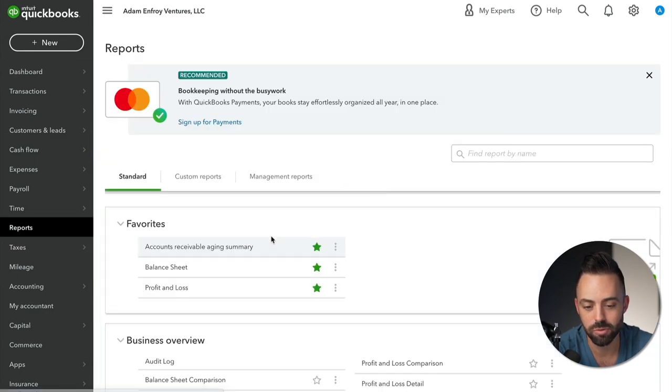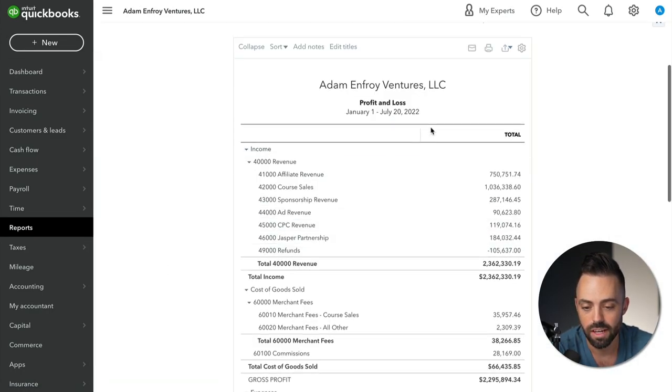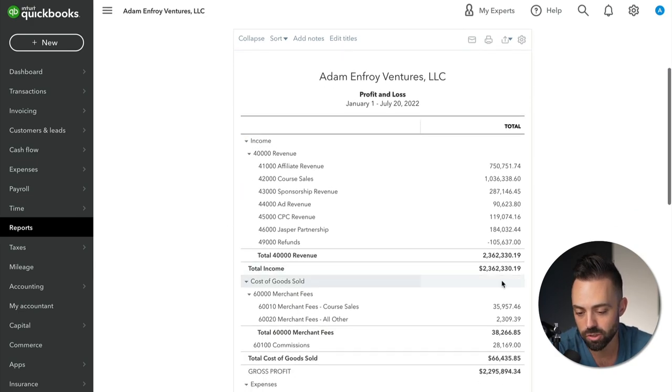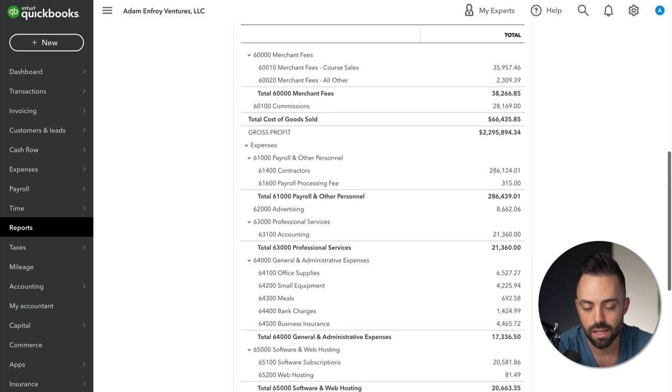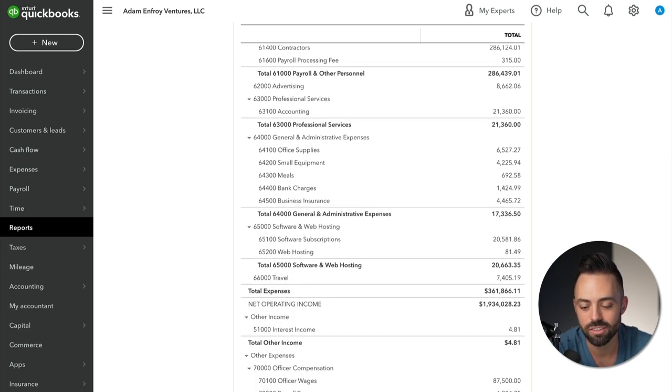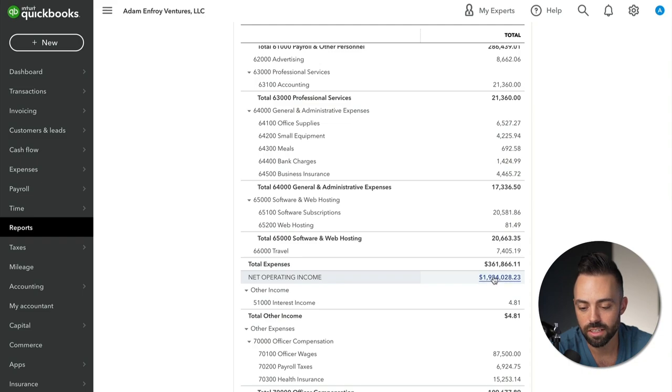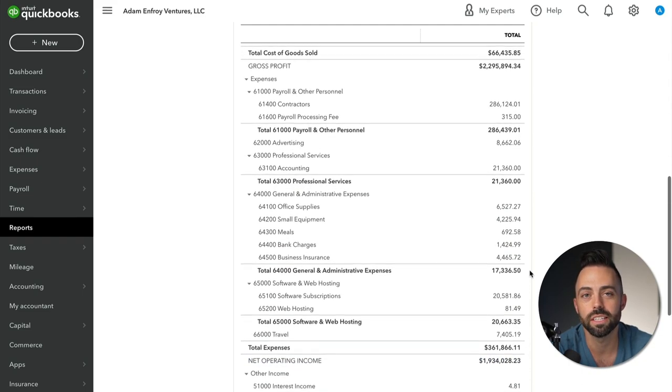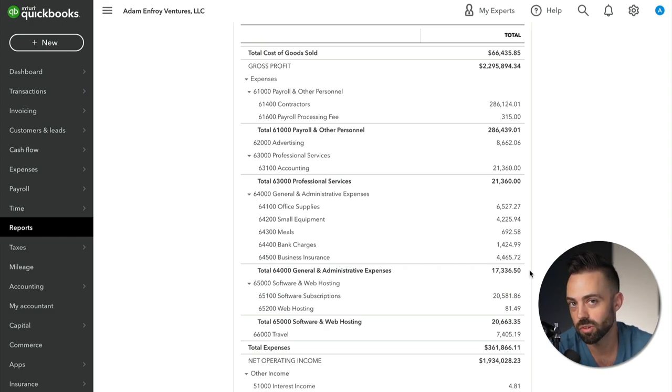Next one is QuickBooks. If you're running an online business and making any amount of money, you need to use QuickBooks. You have a business bank account, or even a sole proprietorship — make sure you pay your taxes and track everything. You can do that by syncing your checking account or credit cards into QuickBooks. We can look at my profit and loss statement — at the time of recording on July 20th, we've made $2.3 million from all revenue streams, with a net operating income of $1.9 million so far this year. QuickBooks gives you all the revenue, profit, loss, and categorizations in one place so you know how much money you're making.